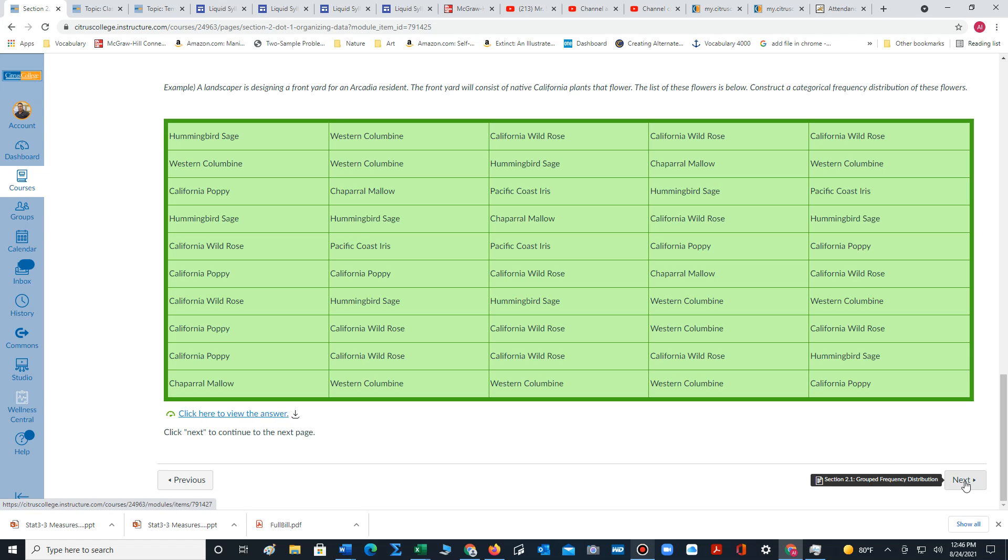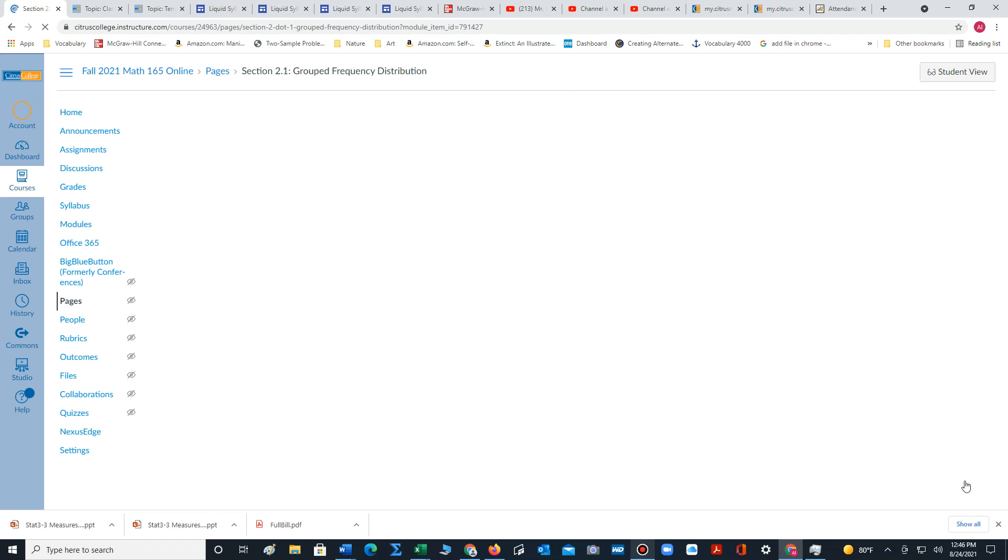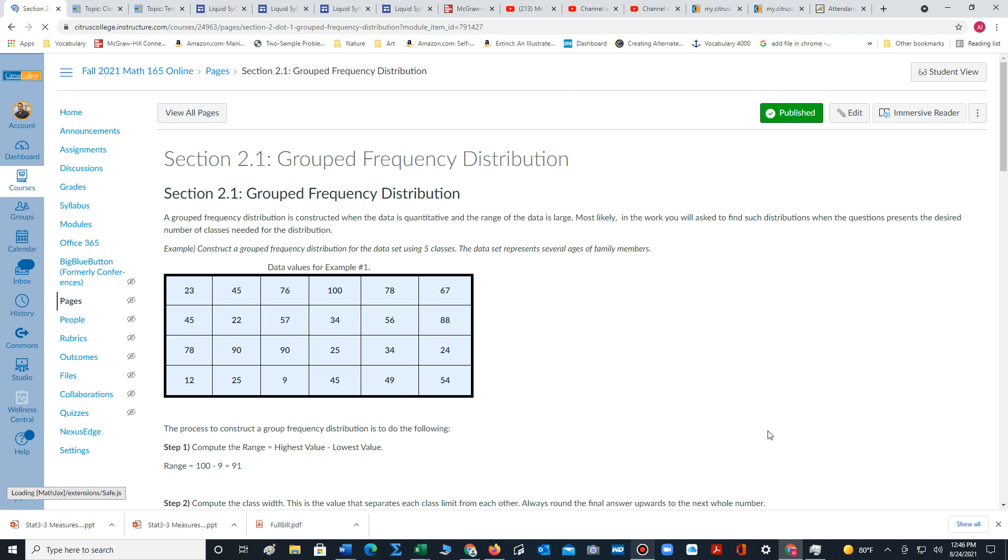As soon as you complete this section, keep moving forward to the next unit.